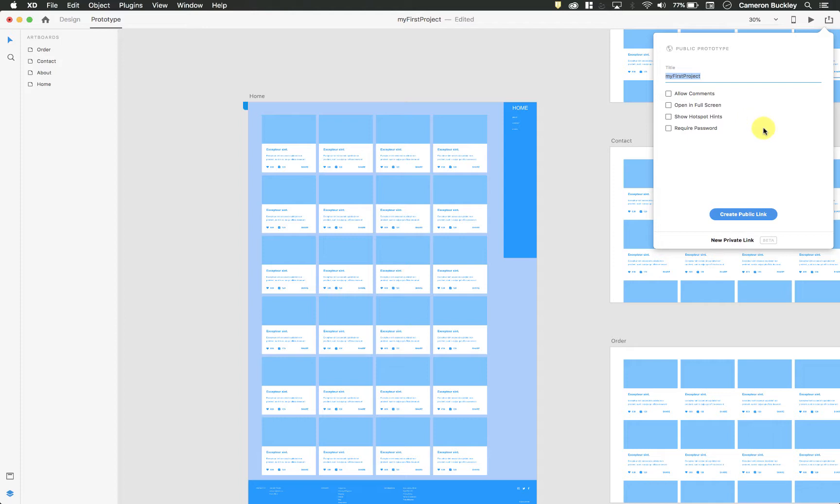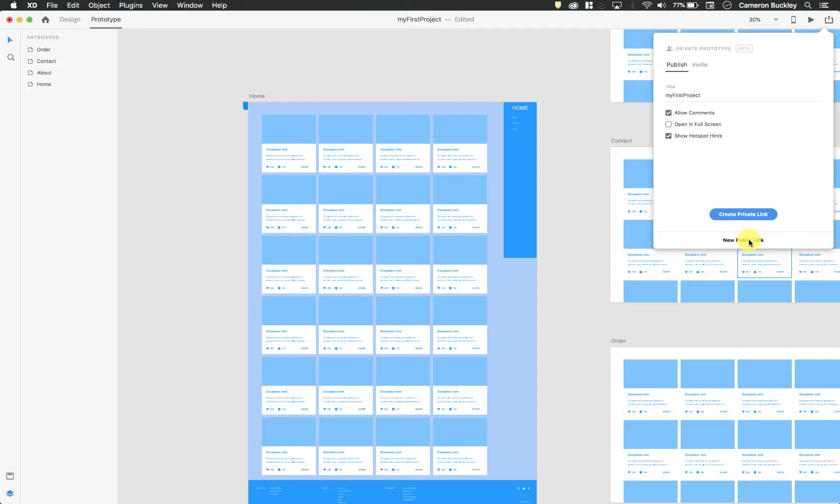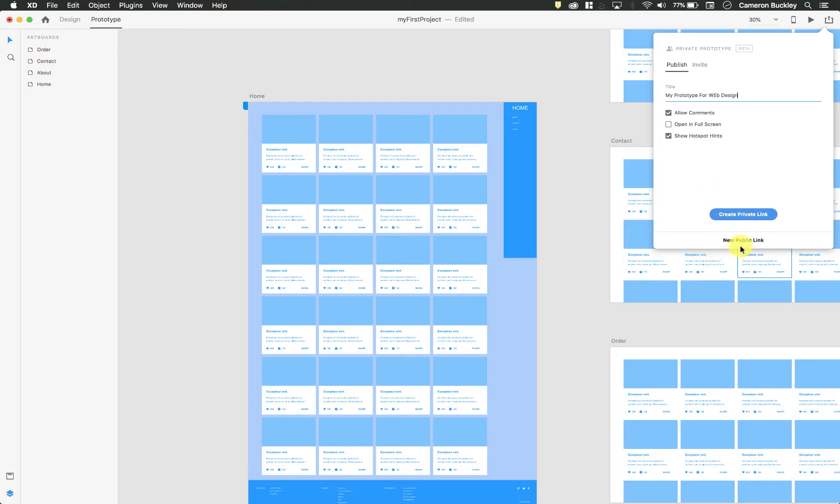So I can call it my prototype for intro to web design. And then I can click this private link down here. Oh, it didn't take my name. Let me do that again. My prototype for web design or whatever you want to name it.